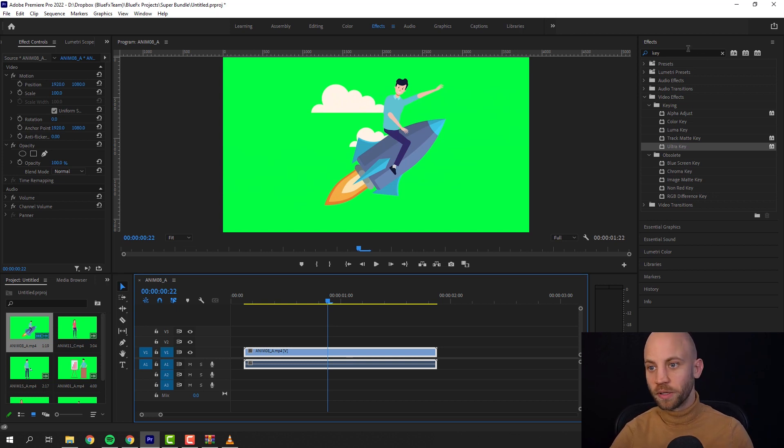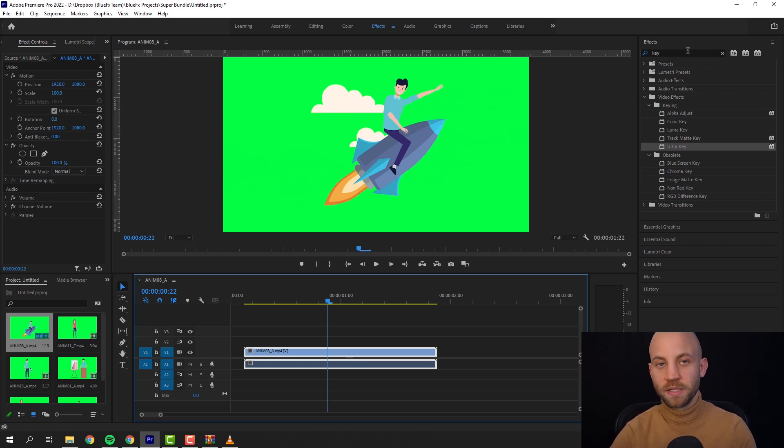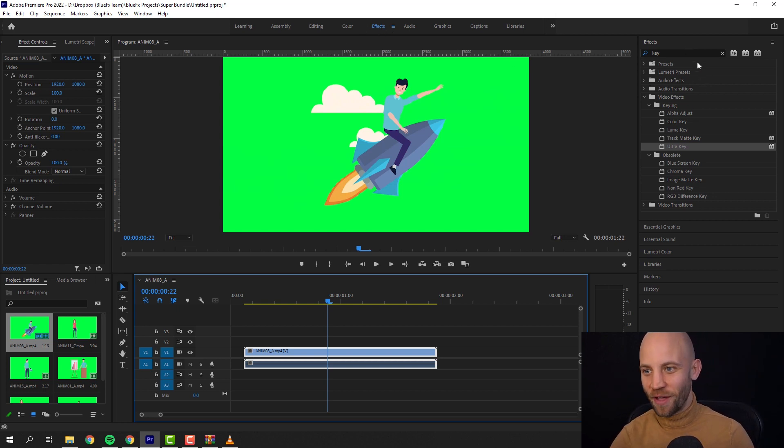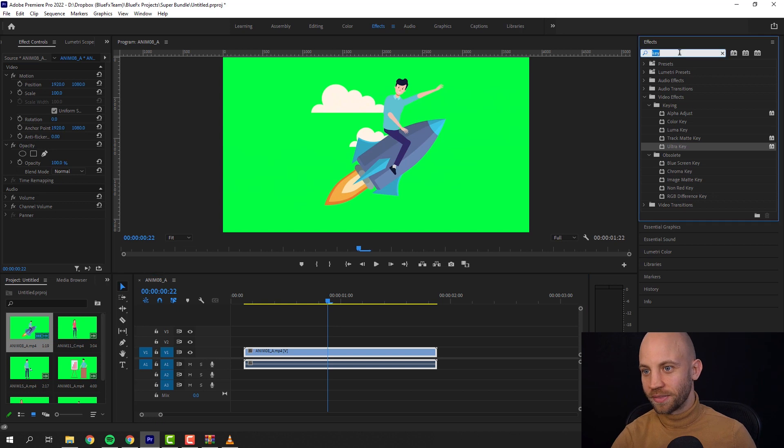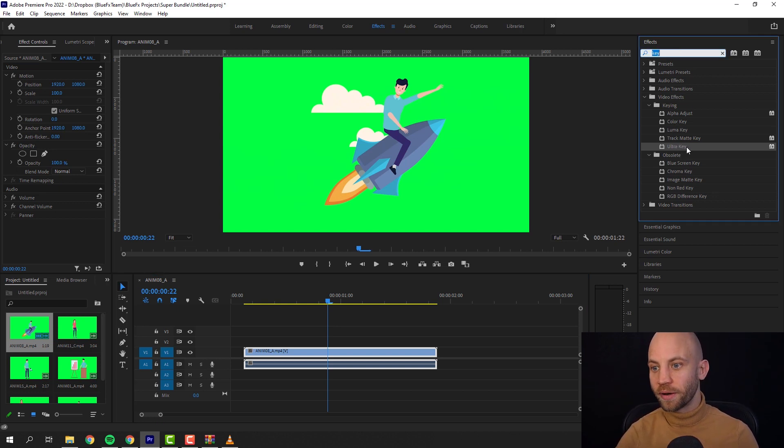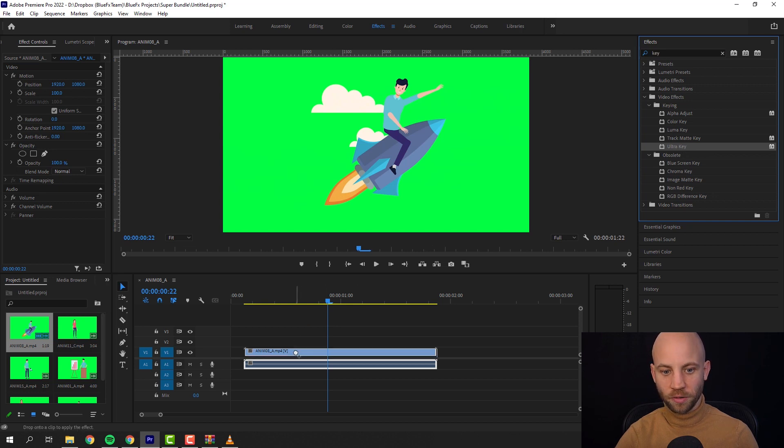This is a perfect green so it's gonna be perfectly easy to remove it. In the effects panel in Premiere Pro, click on effects and type in 'key' and there you're gonna find an effect called Ultra Key.